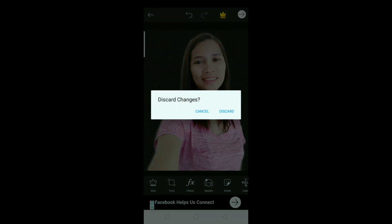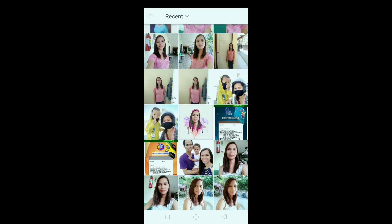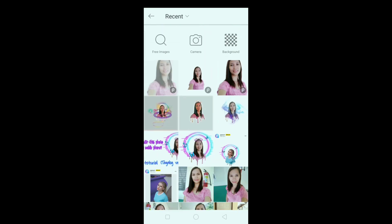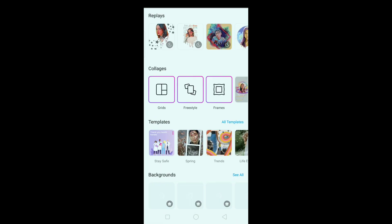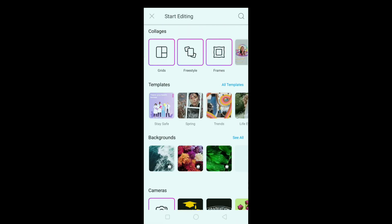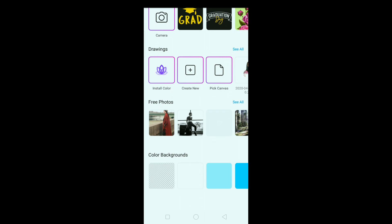Then discard — na-save na kasi sya guys, discard natin. So ngayon gagawa tayo ulit ng panibago. Kailangan natin ng background color — background white.